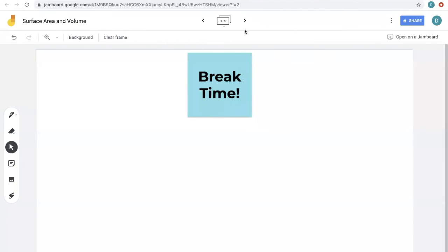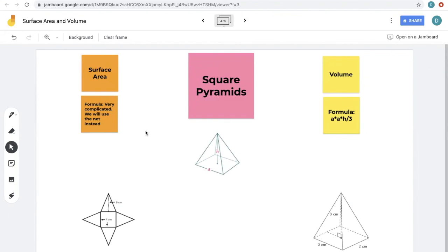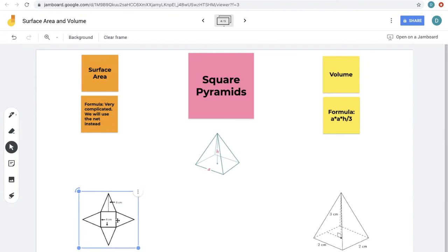Welcome back! Let's look at square pyramids. The surface area formula is very complicated, so instead we'll use a net showing all the flattened faces — you'll see this format on the formative assessment. Just calculate the area of each individual part and add them together. There are four triangles, and the area of a triangle is base × height ÷ 2. With base = 4 and height = 6: (4 × 6) ÷ 2 = 12. Multiply by 4 triangles to get 48 centimeters squared for all four triangles.